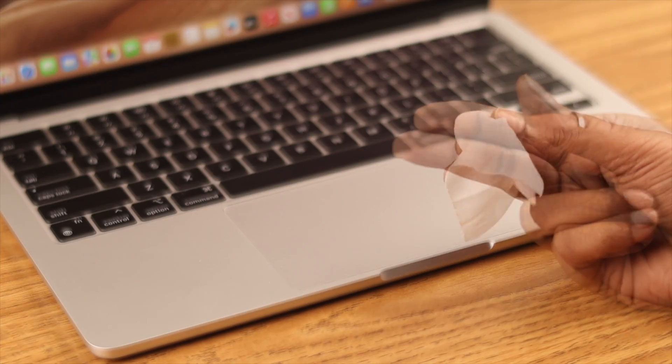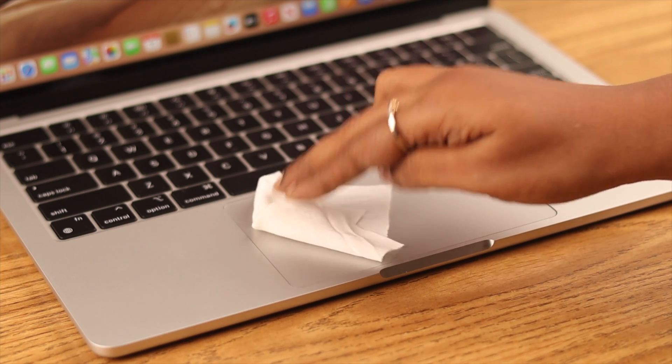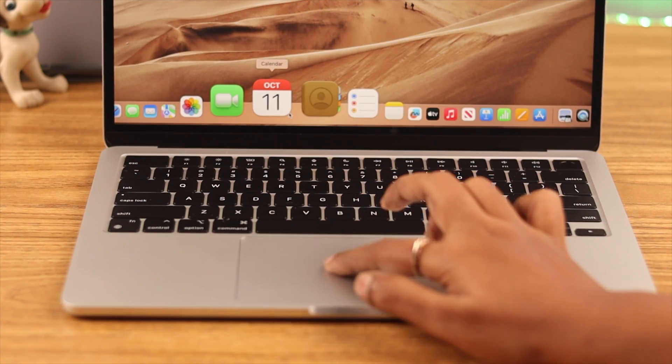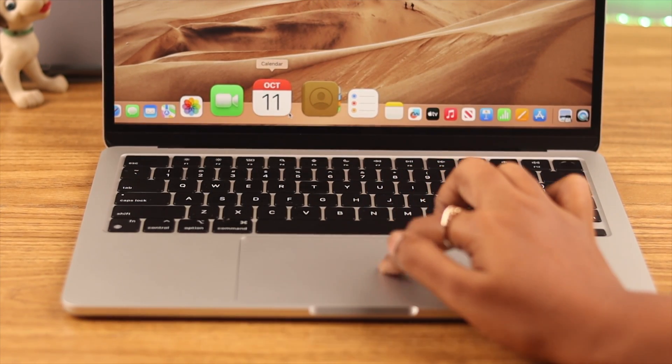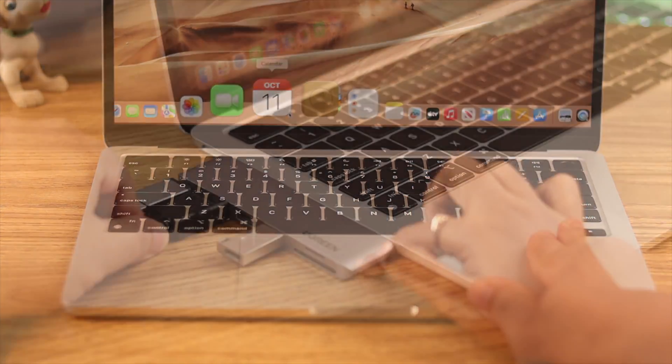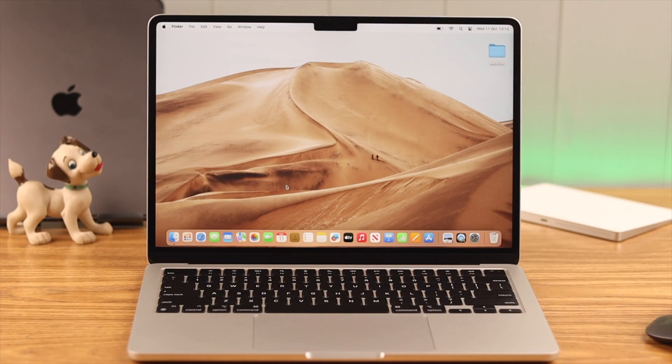Just make sure your fingers and the trackpad are clean enough. Next, if a lot of accessories are attached to your Mac, the system gets jammed sometimes, so go ahead and eject all of them.